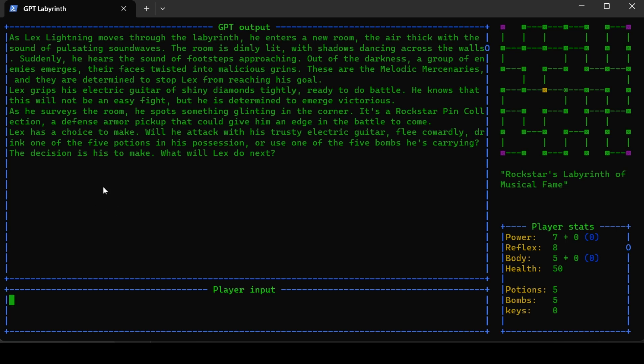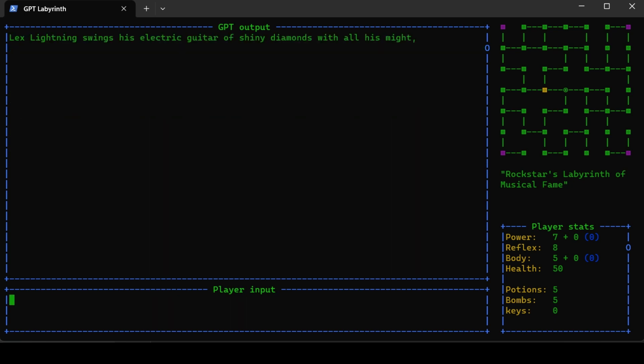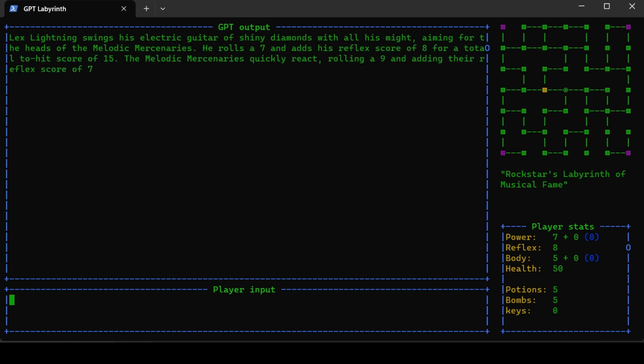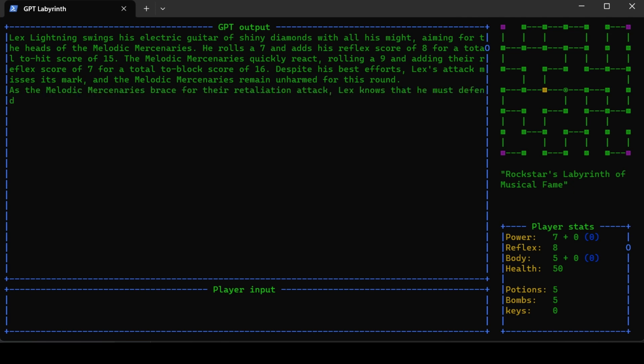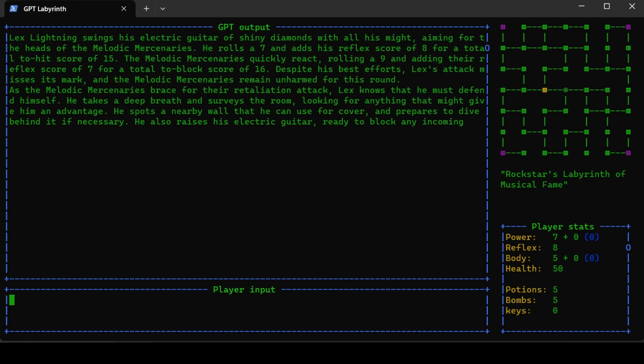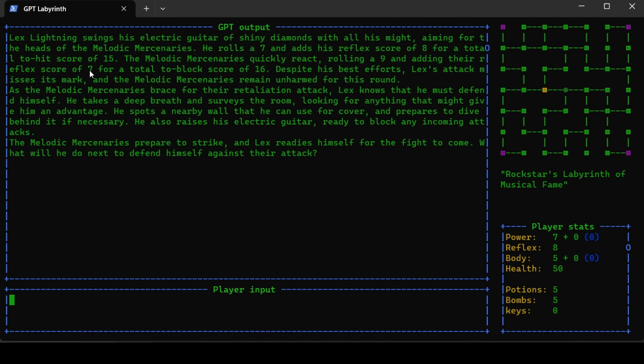I will attack by swinging my guitar at their heads. As Lex Lightning swings his electric guitar of shiny diamonds with all his might, aiming for the heads of the melodic mercenaries, he rolls a seven and adds his reflex score of eight for a total hit score of 15. They roll a nine, adding seven for a total block score of 16, so they block the attack.